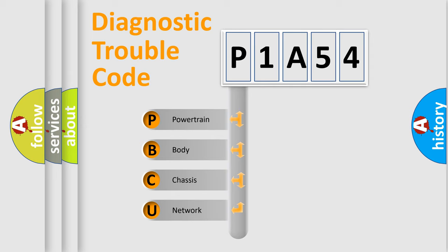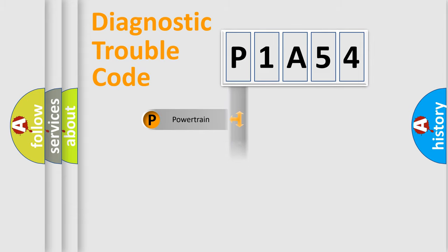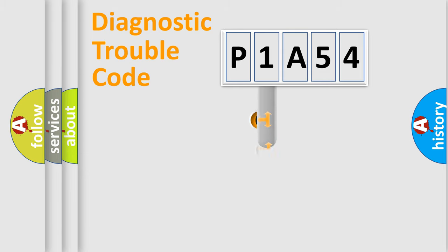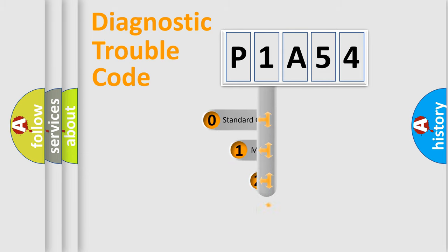We divide the electric system of the automobile into four basic units: Powertrain, Body, Chassis, and Network. This distribution is defined in the first character code.